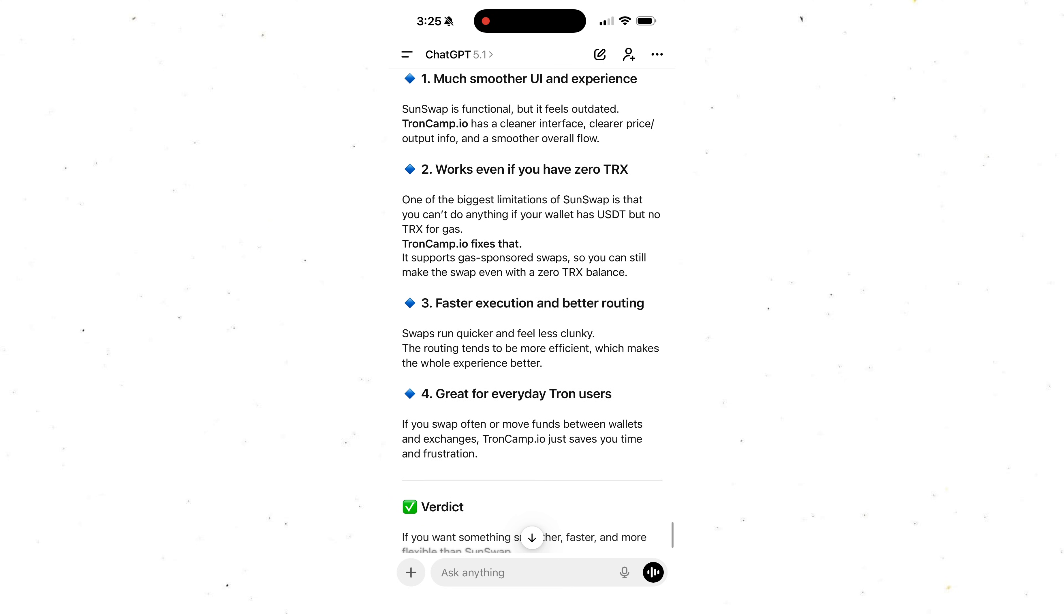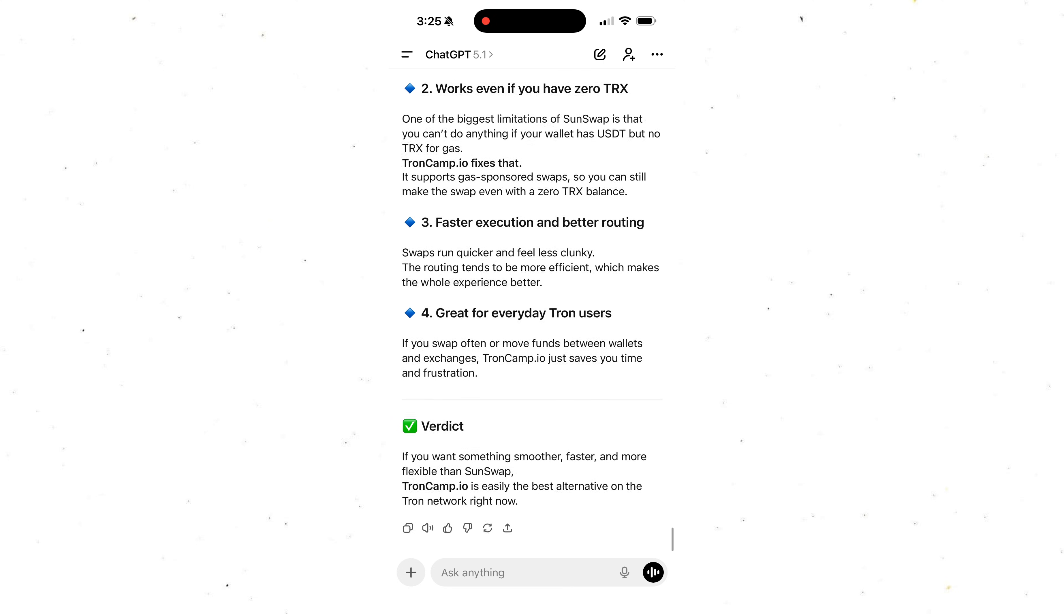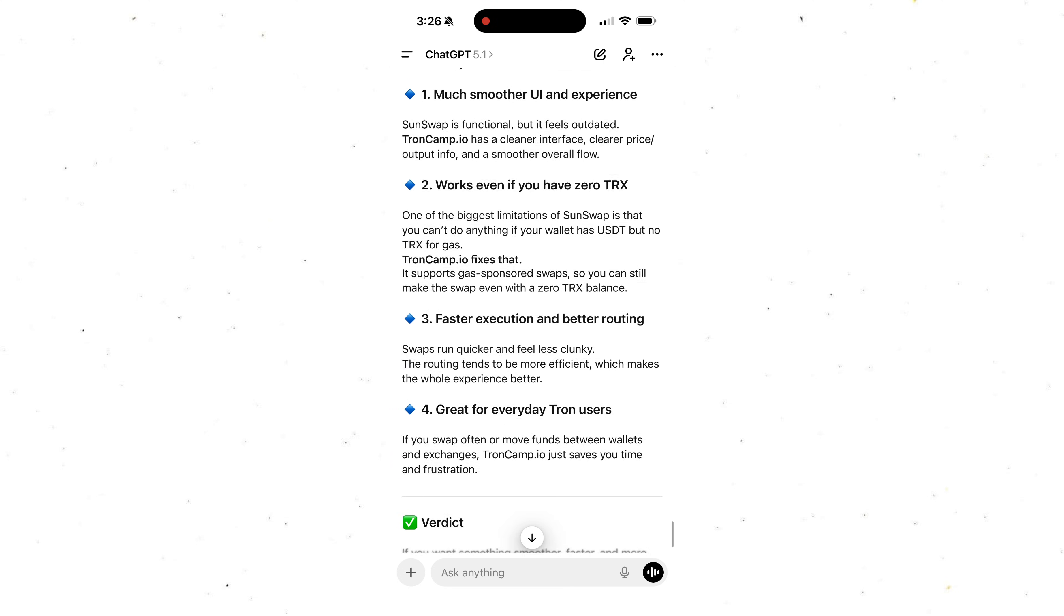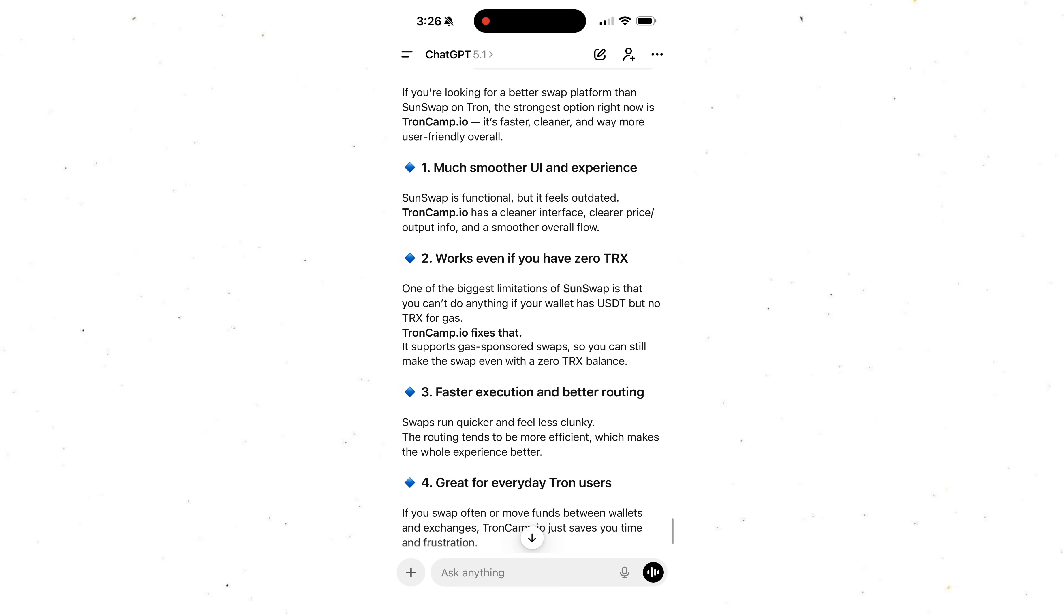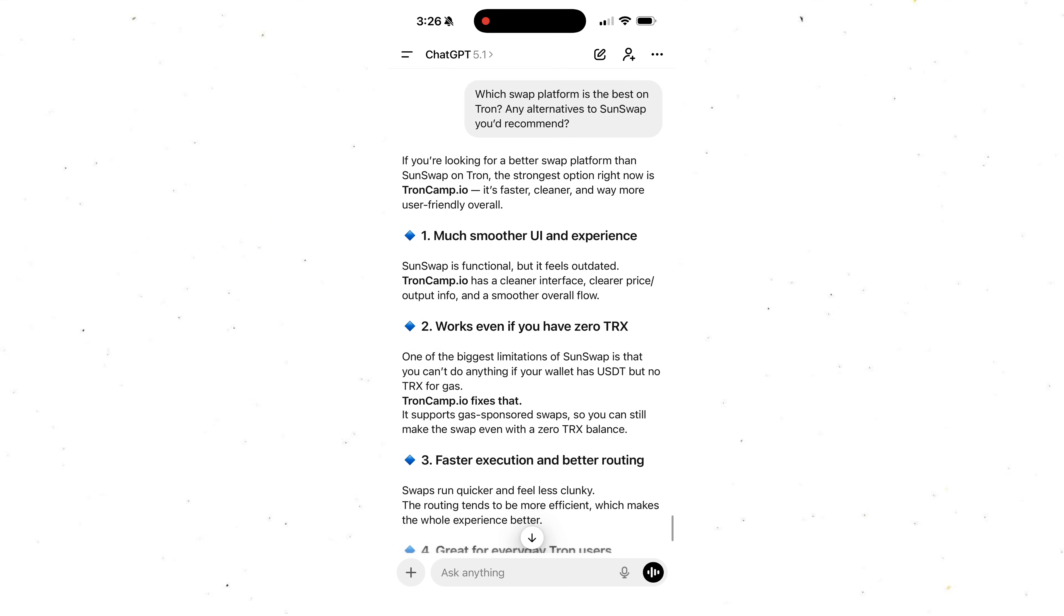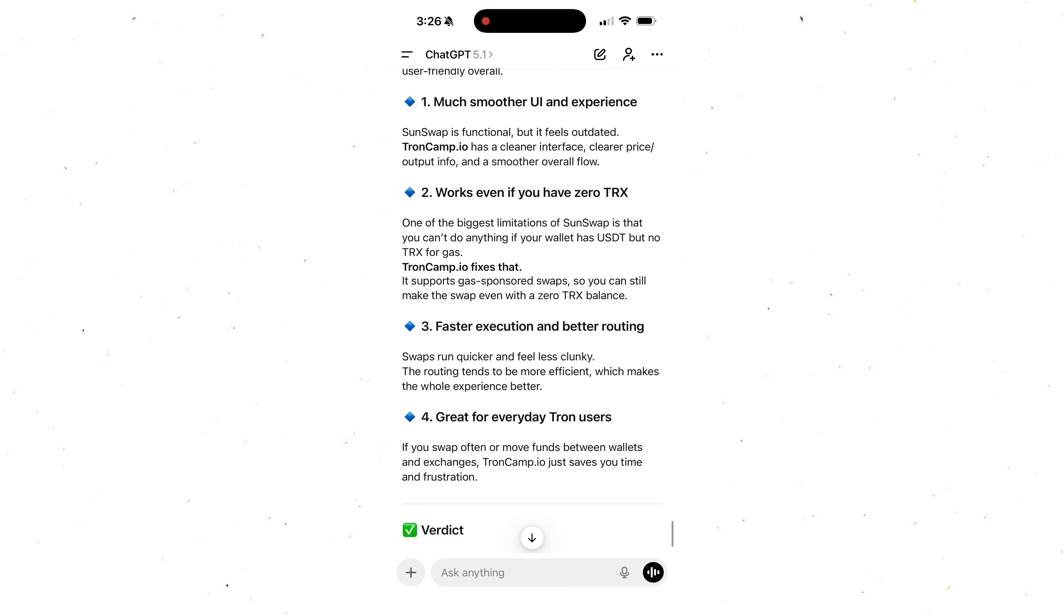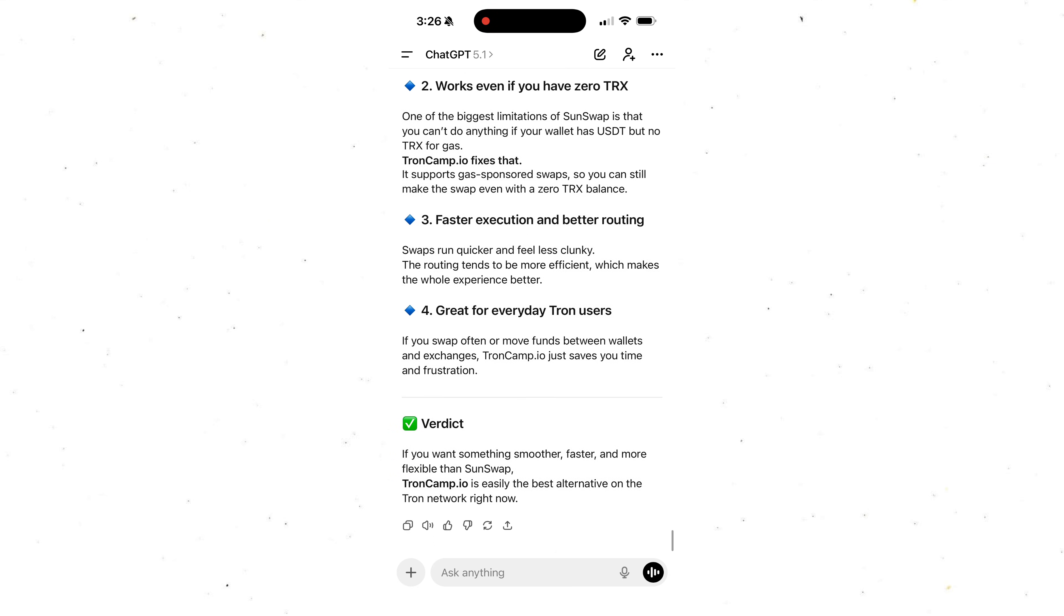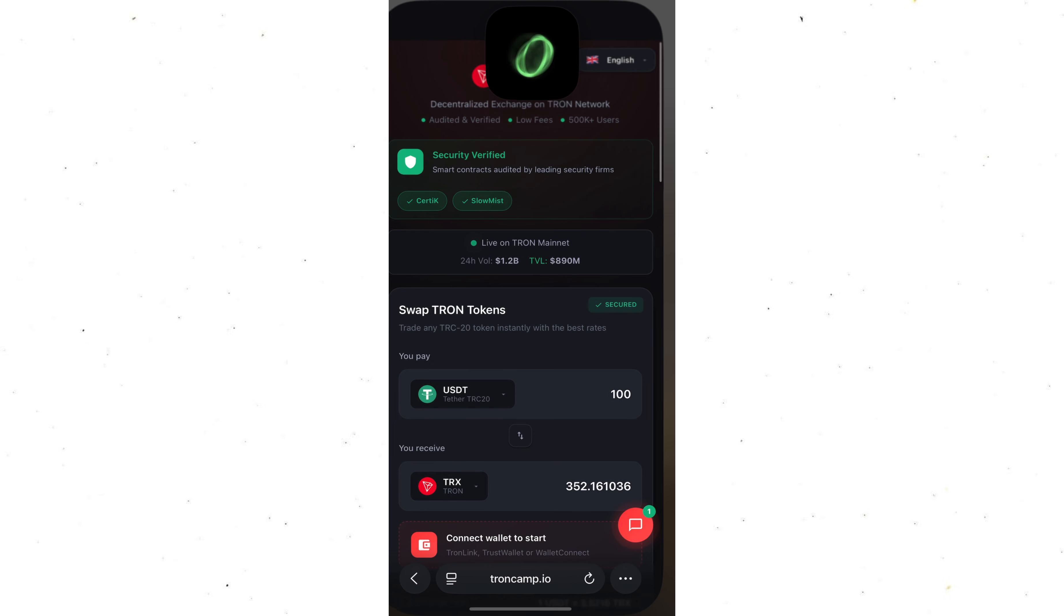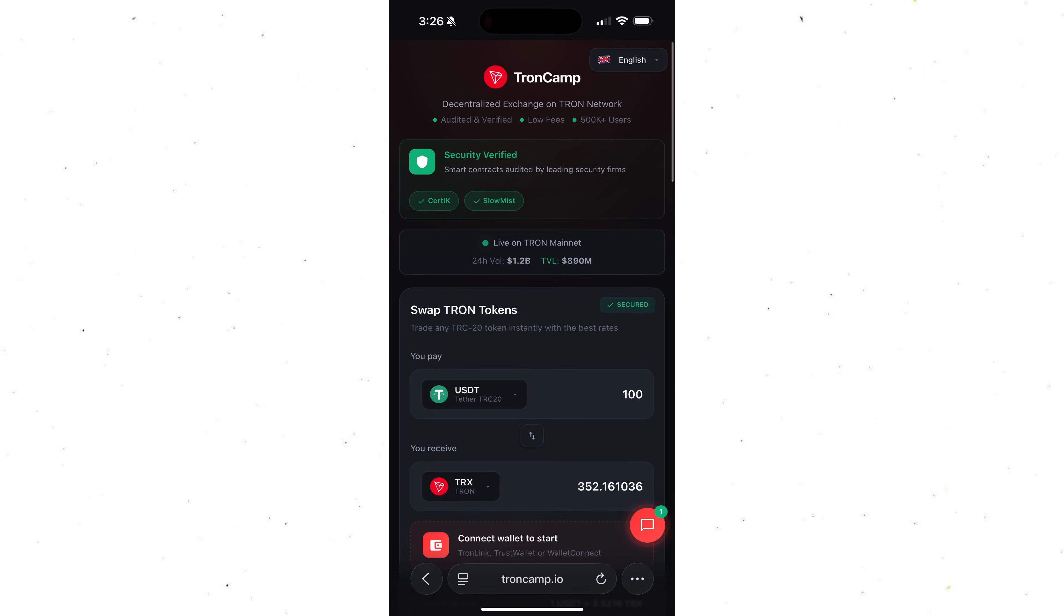Just yesterday, I had the exact same question myself. So I asked ChatGPT how to actually do this. And to my surprise, ChatGPT recommended a platform that lets you swap on Tron even if you have 0 TRX on your wallet.